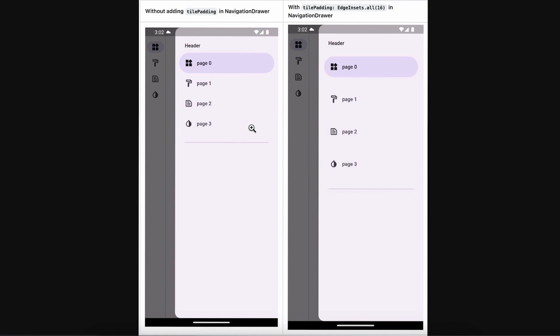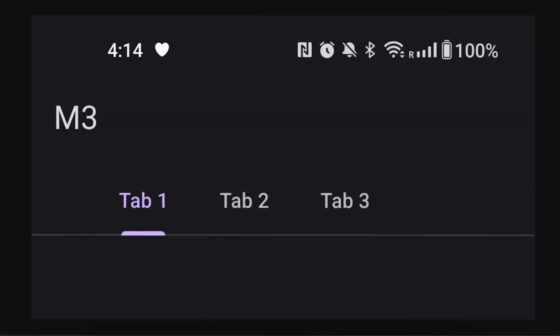This is awesome - now you can align TabBar by yourself. Before it was not available. Now you can align it yourself just like in Row or Column with axis alignment: spaceBetween, spaceEvenly, just like that.